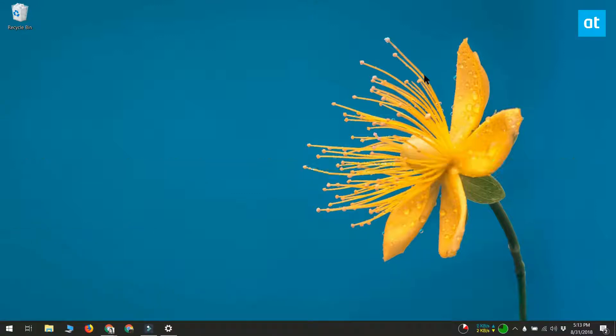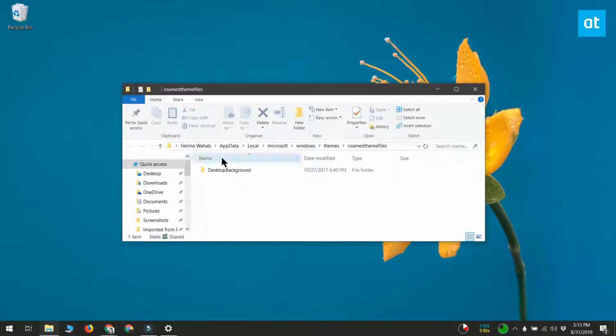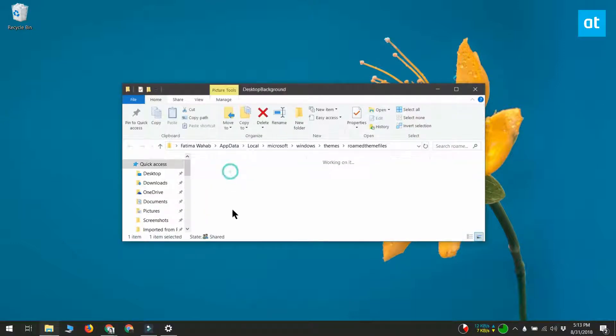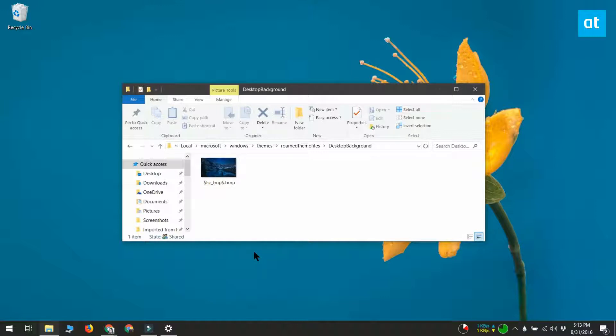Tap enter and File Explorer will open. When File Explorer opens, you'll see a desktop background folder. Inside this folder, you will see all your synced wallpapers and they will be in the bitmap, that's BMP format.